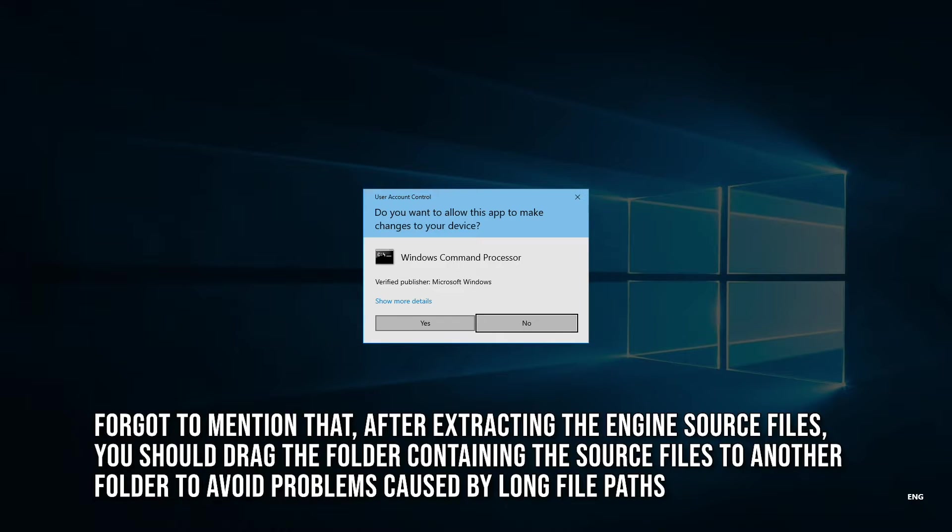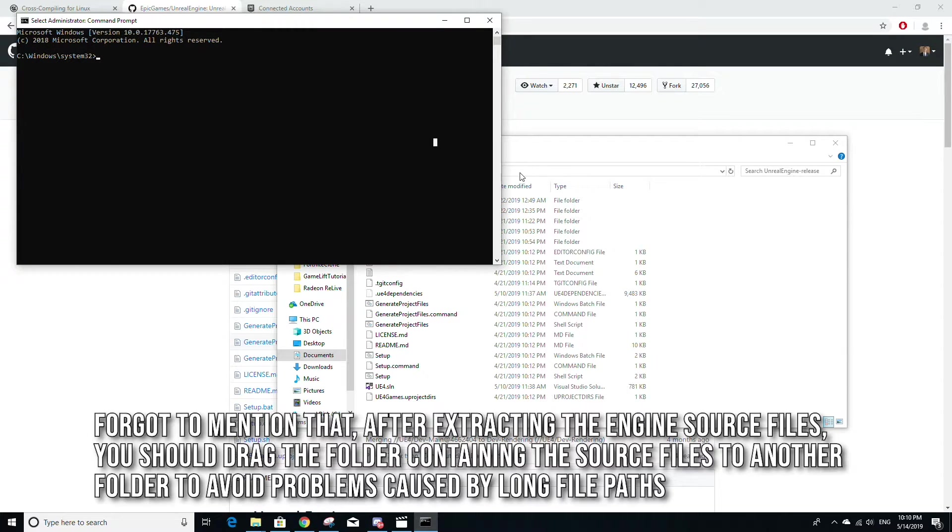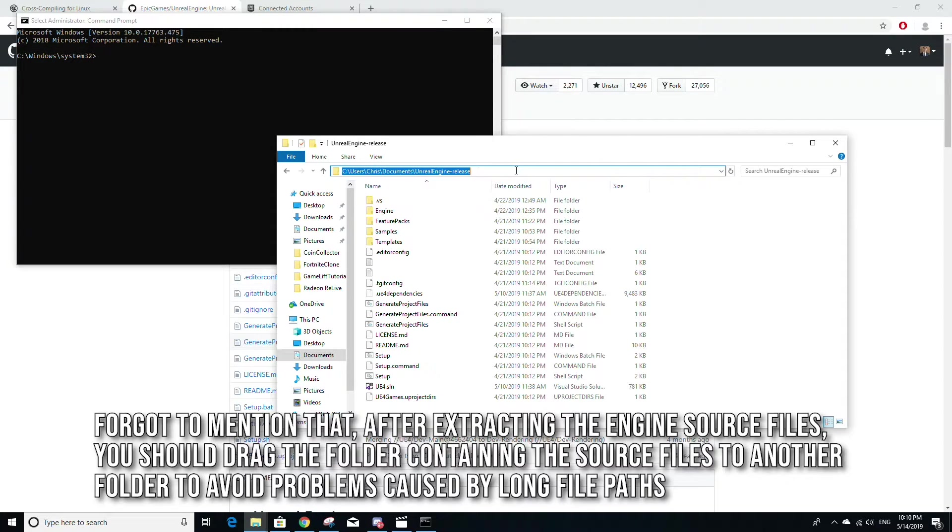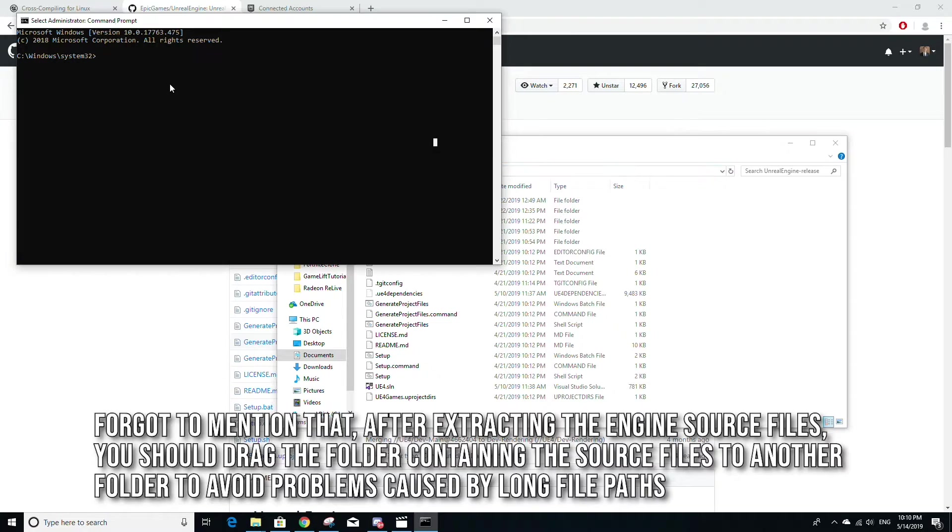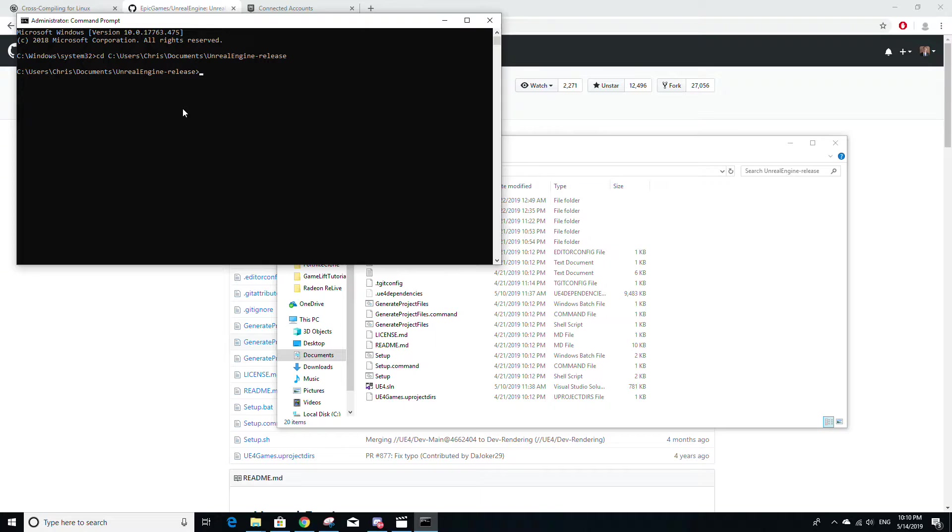And then you're going to want to cd into the path of your source build for Unreal. And you're going to want to run two commands to build the engine files.